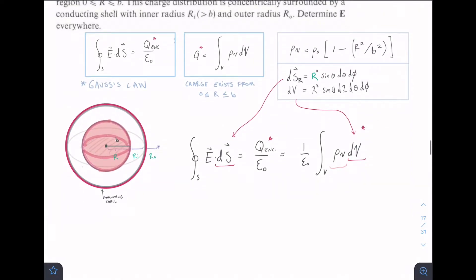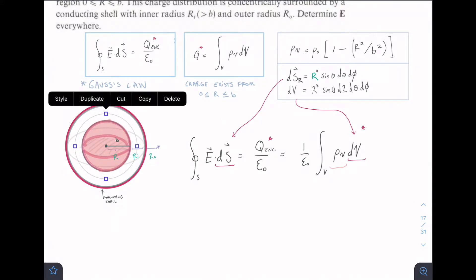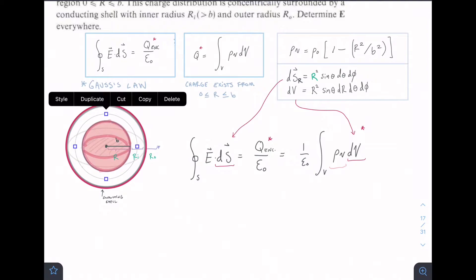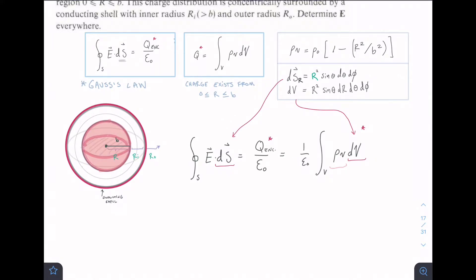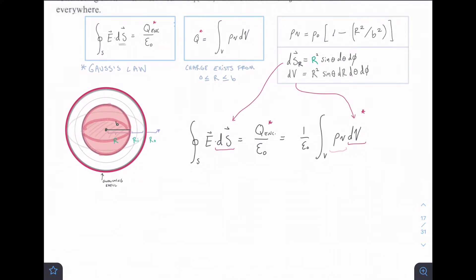We're going to use Gauss's Law, which lets us draw a theoretical surface around a shape. In this case we have a sphere, so we'll draw a series of theoretical spheres with different radii to figure out the electric field. The DS will be the surface of those test spheres, and we also need to find Q-enclosed — the charge enclosed in the center volume — by integrating over the volume charge density.